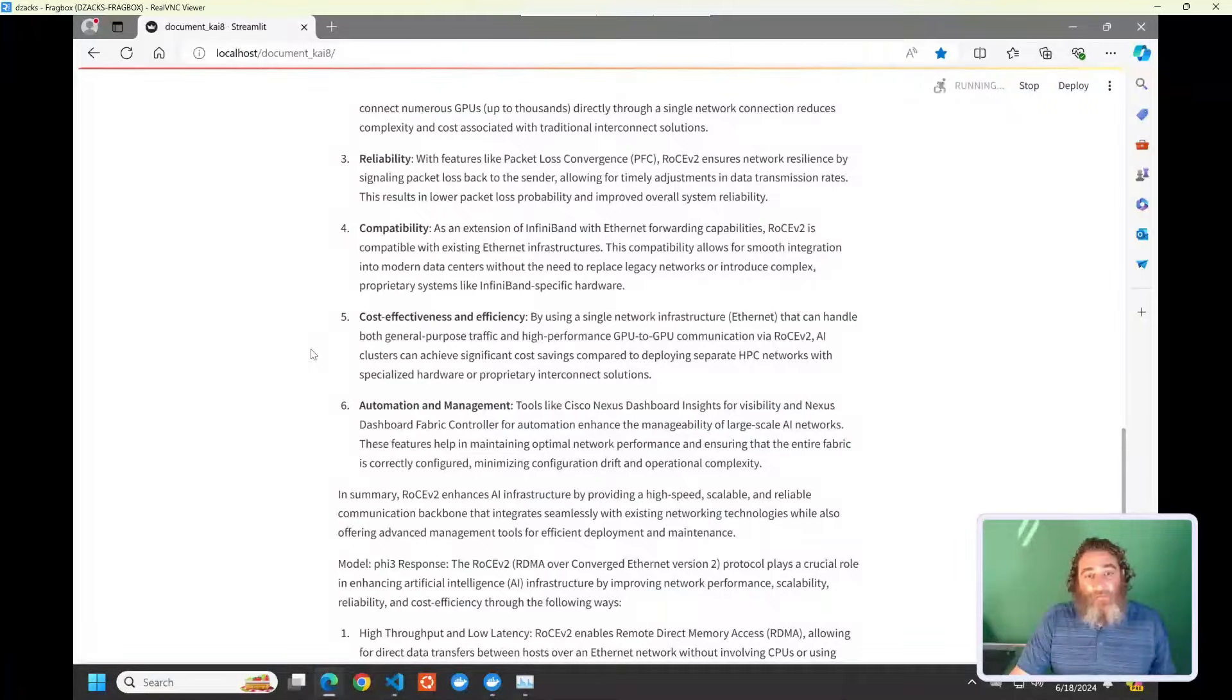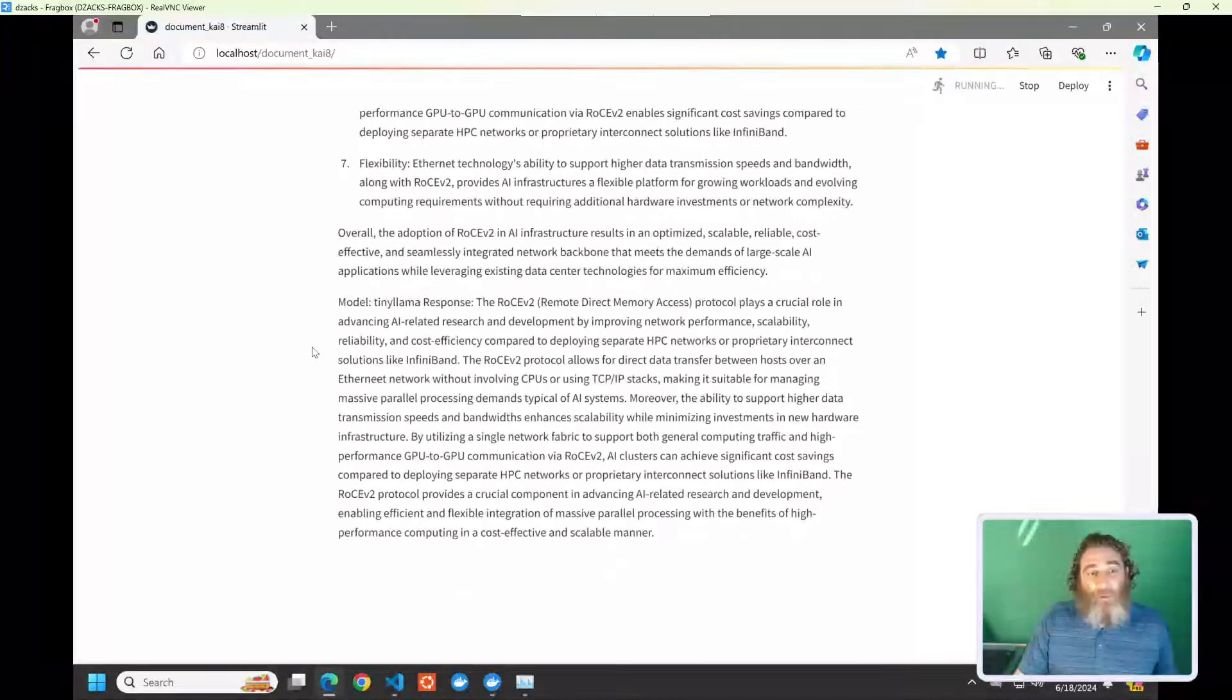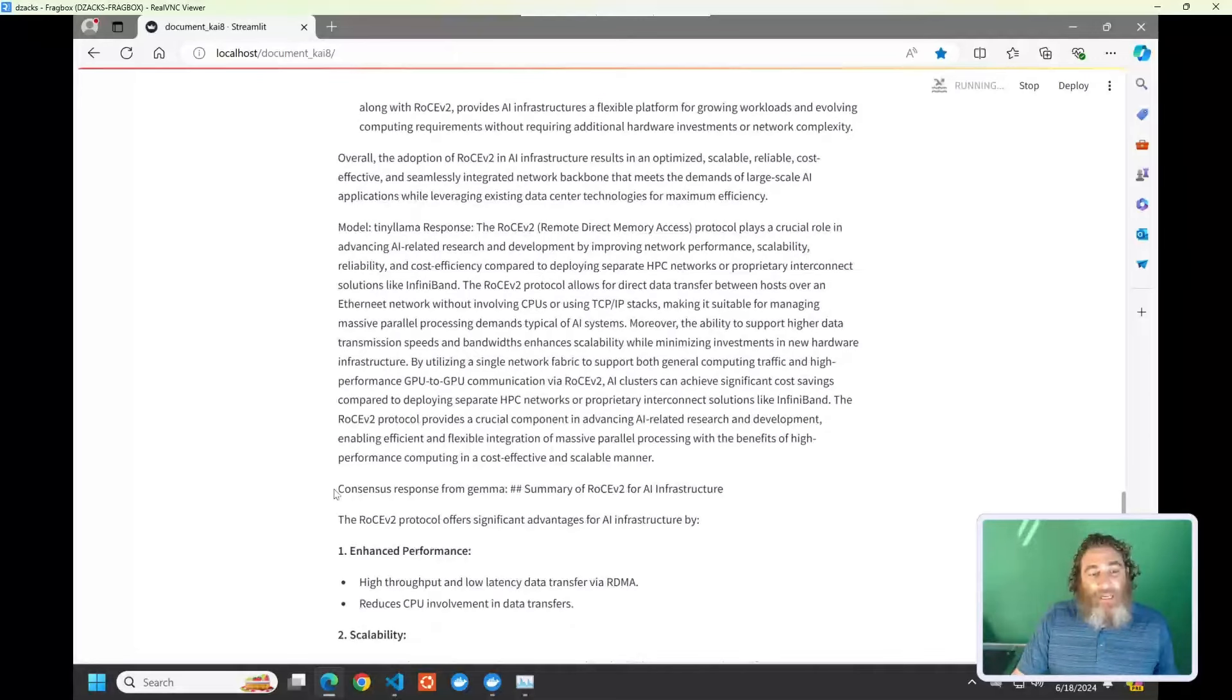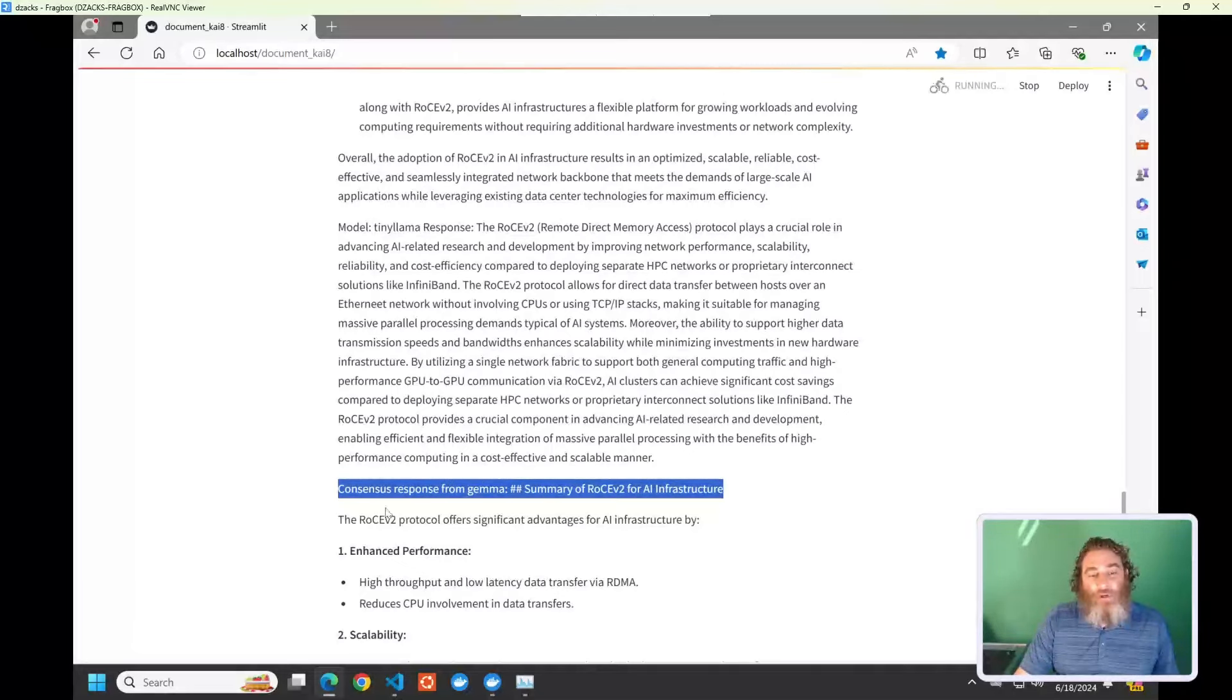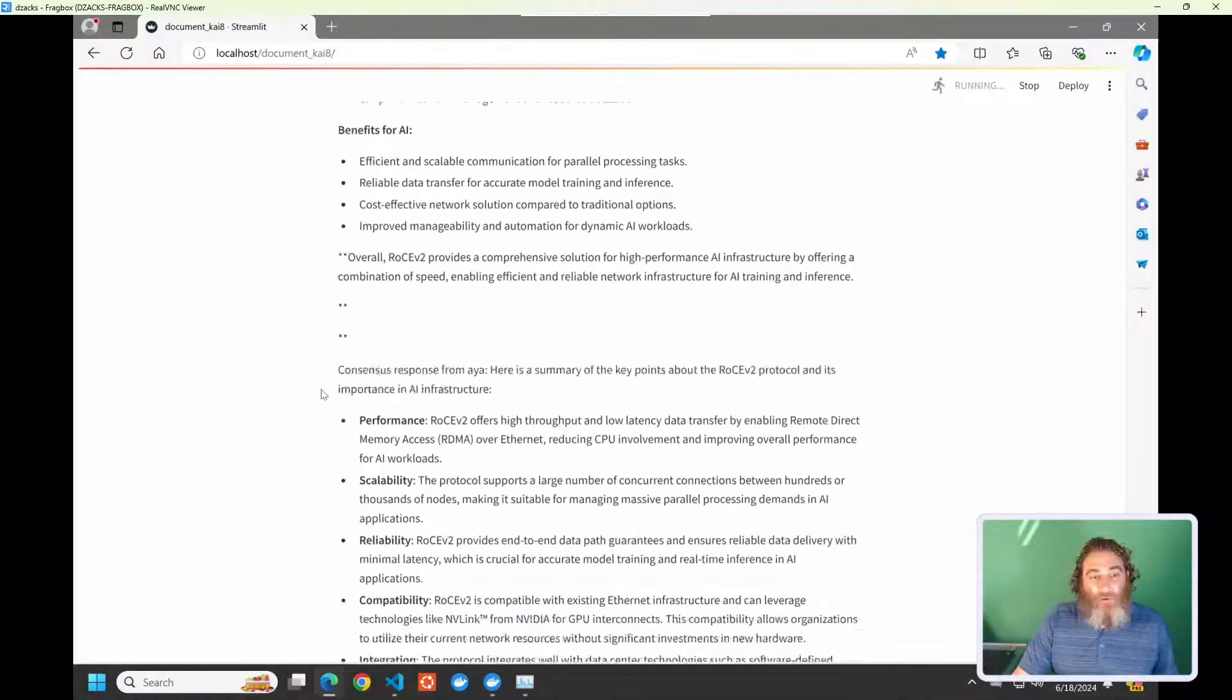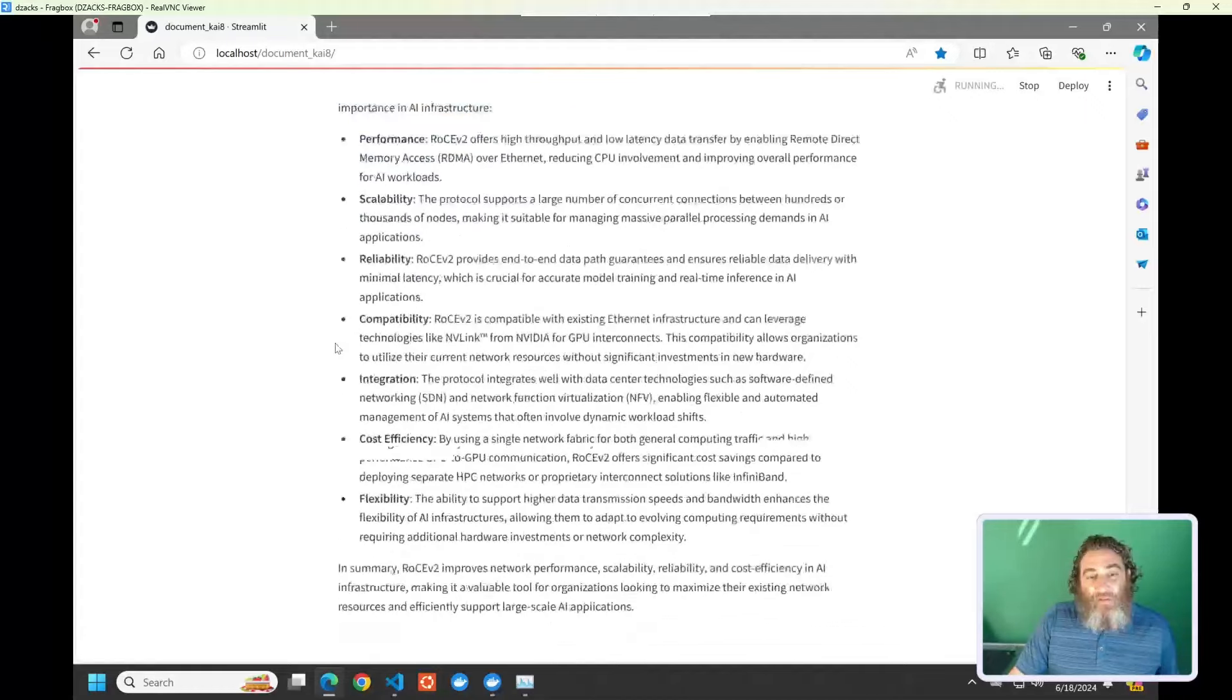Now, this is going to continue. We're into the Qwen 2 response. Llama 3 response. And it looks fairly correct here. Phi 3's response, the first small language model. Tiny Llama's response. And now, I think we're getting near the end and we should start getting the consensus. So here's the consensus response from Gemma. Summary of RoCE V2 for AI infrastructure. And we start to get a more refined consensus-like answer.